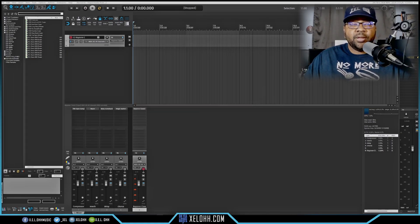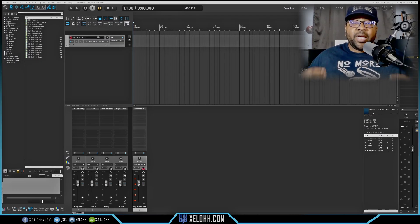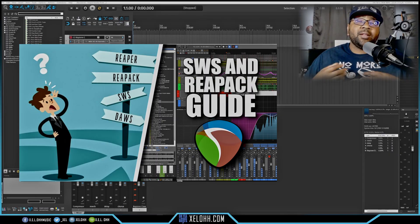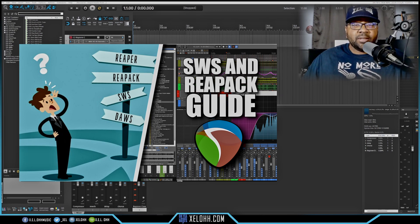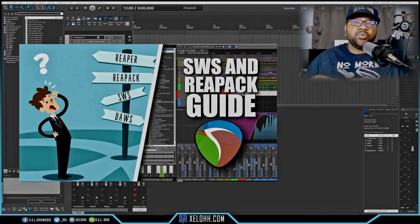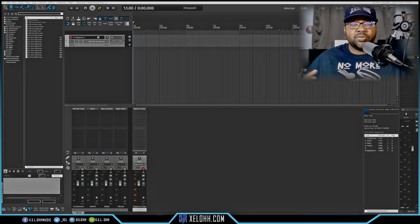The first thing you always need to learn in Reaper is how to install SWS and ReaPack. They've made it a lot easier — now all you have to do is download the ReaPack and you'll also get SWS. Basically, just drag that DLL file of the ReaPack into your Users folder inside Reaper, and you'll be able to use it.